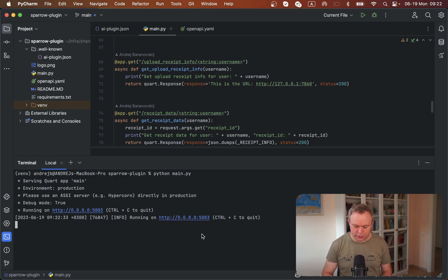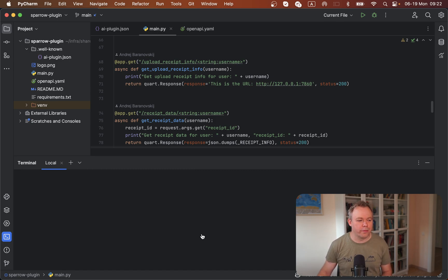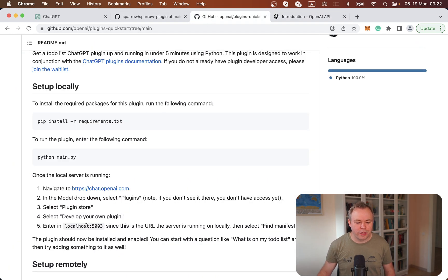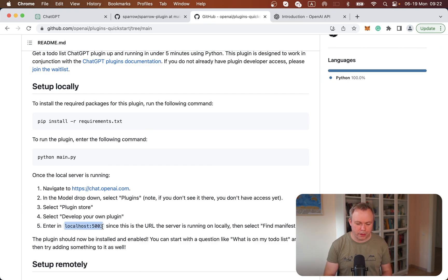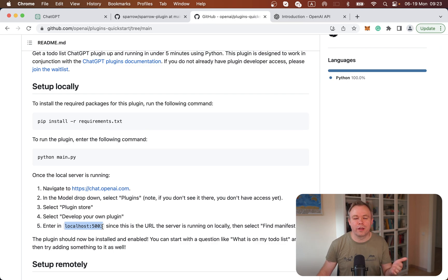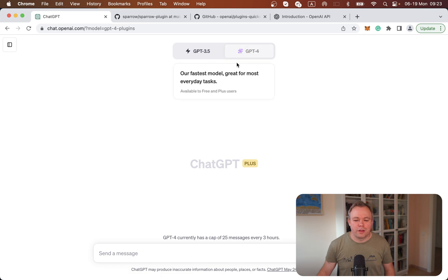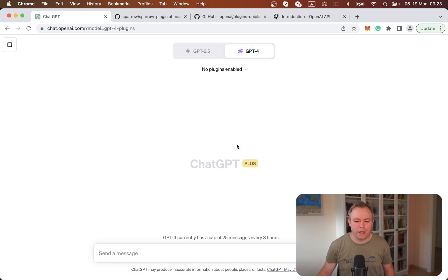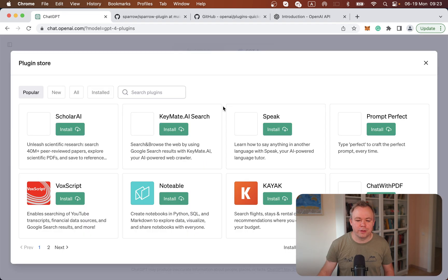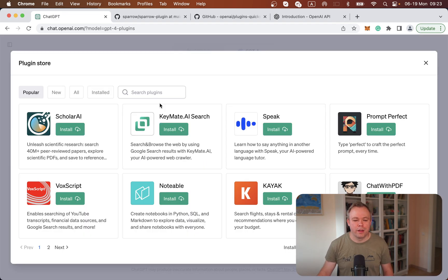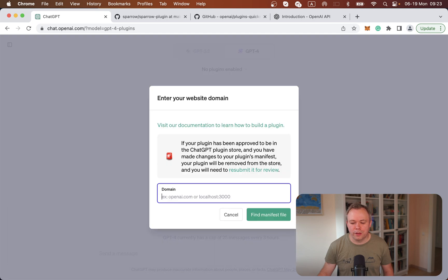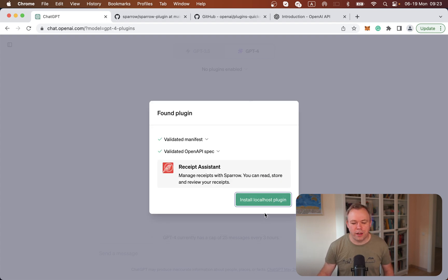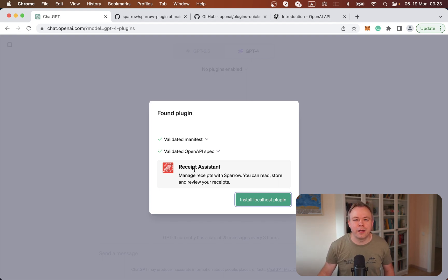As in the plugins quickstart, it's explained that you can refer to a localhost plugin from ChatGPT by installing it through the standard dialog. We can go to GPT-4 plugins and to the plugin store. There's this option to develop your own plugin. I copy-paste the local port, click find manifest file, and the plugin is successfully identified.